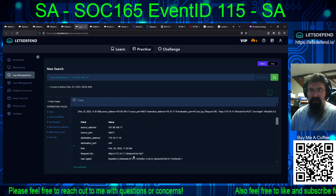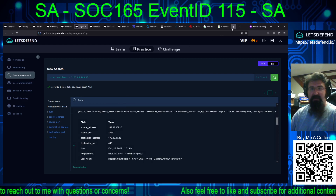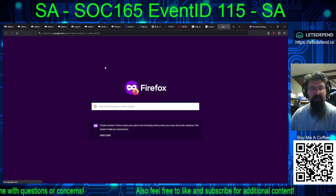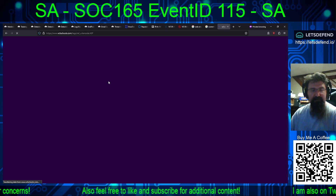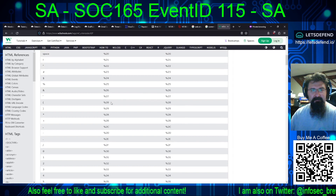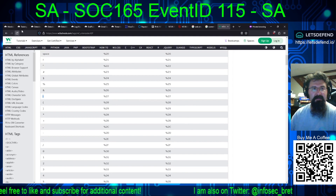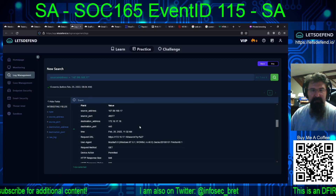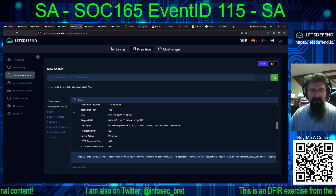And that looks like they do a search — Q equals %27, which is a single tick/quote. That generated a 500 with a 948 response size.